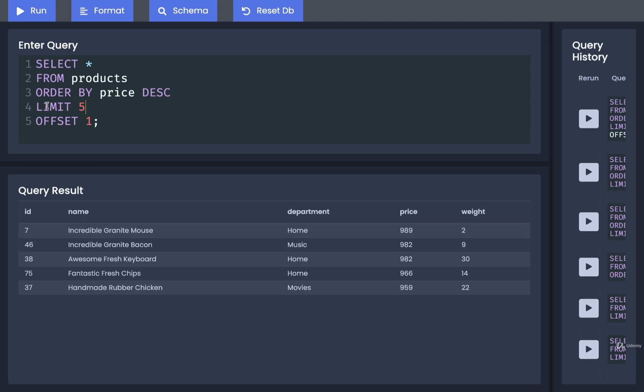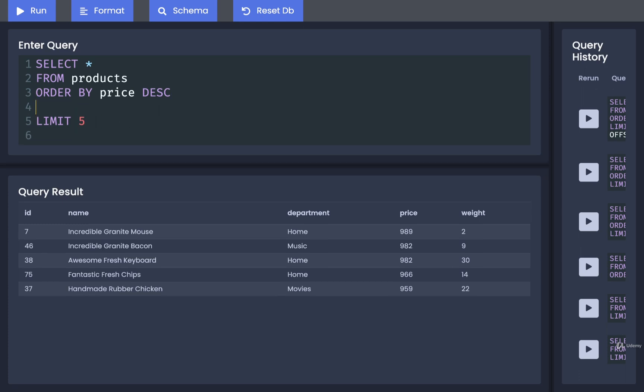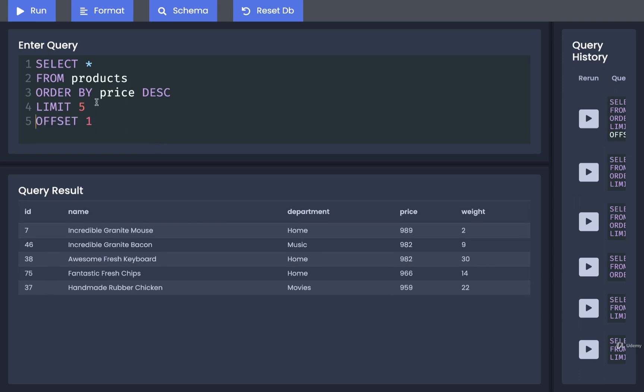If you ever make use of limit and offset together, you'll place the limit first and then the offset. Technically it can work either way, you can put offset first, but by convention we put limit first.